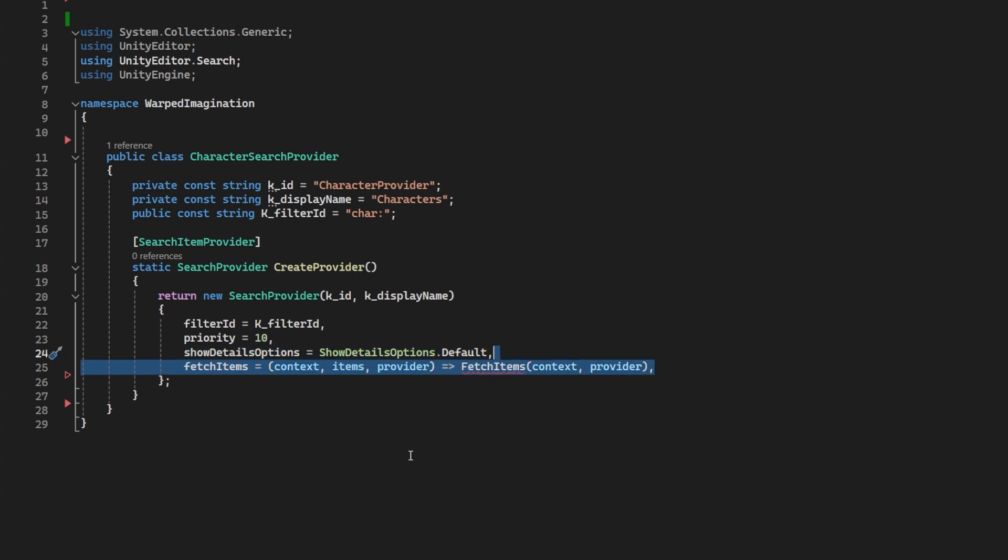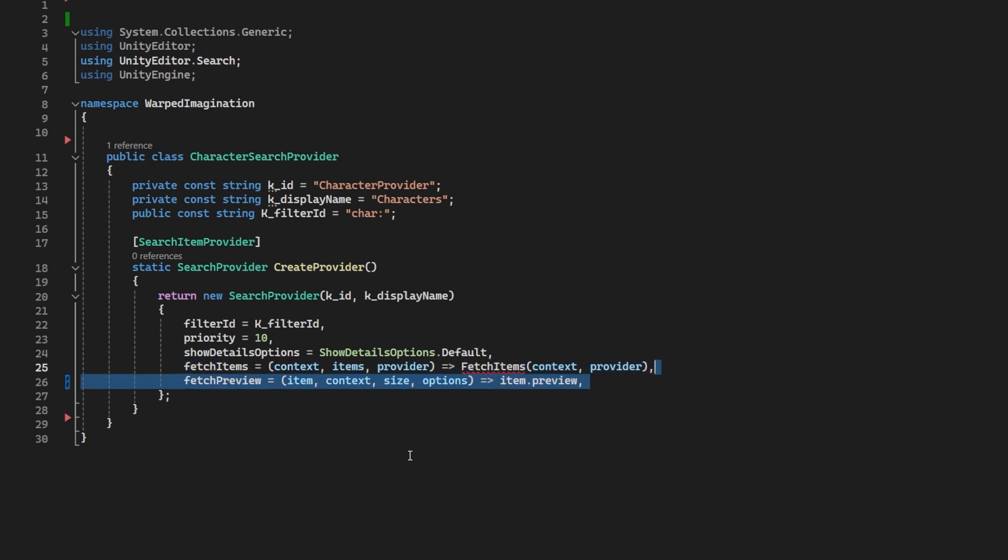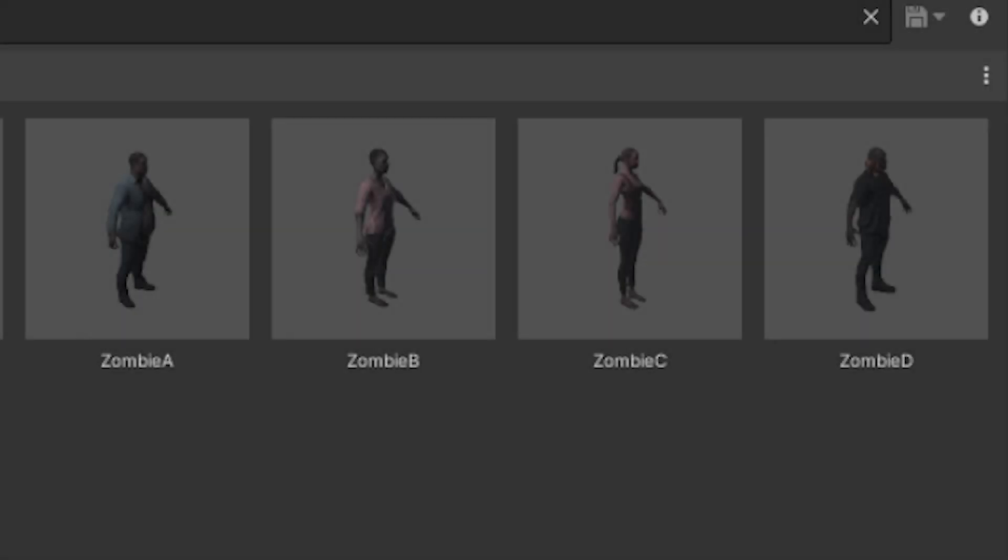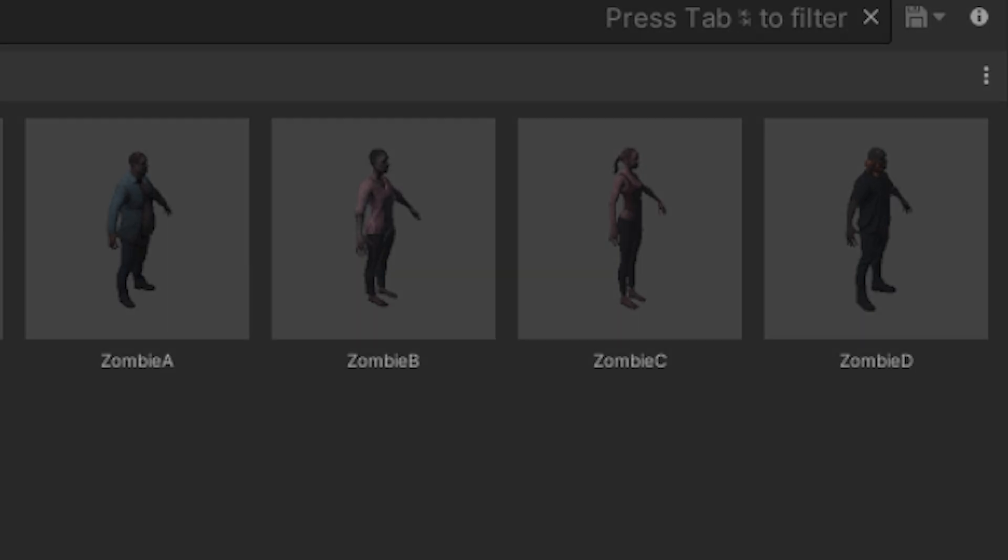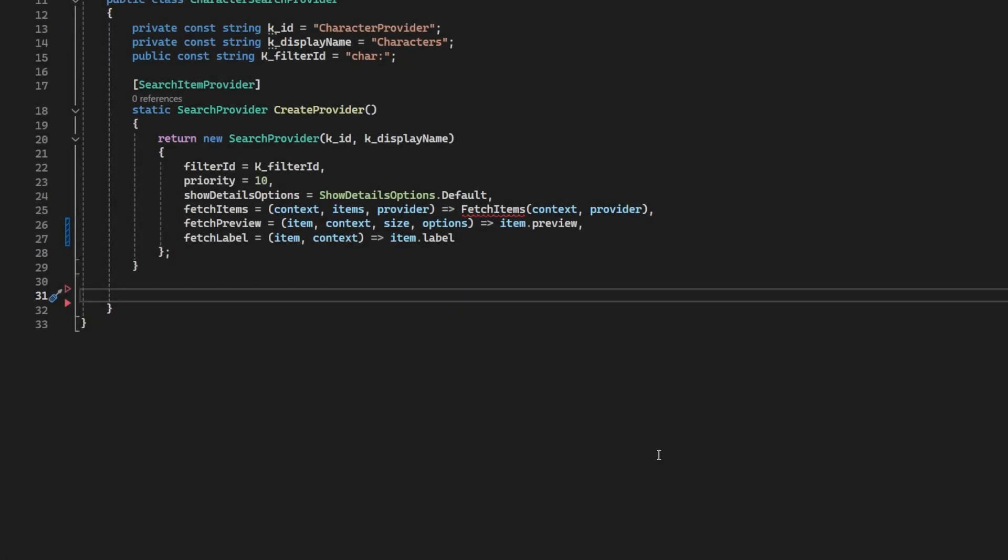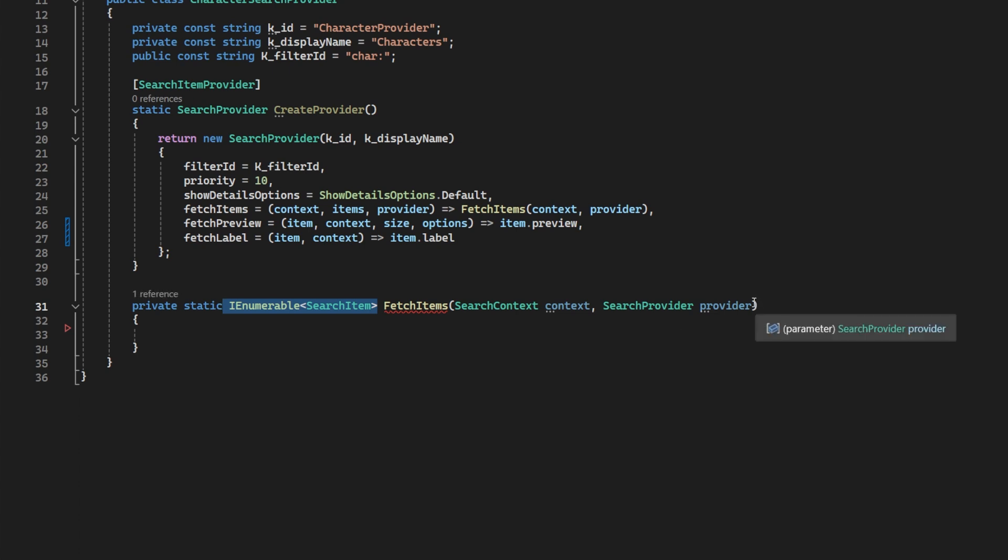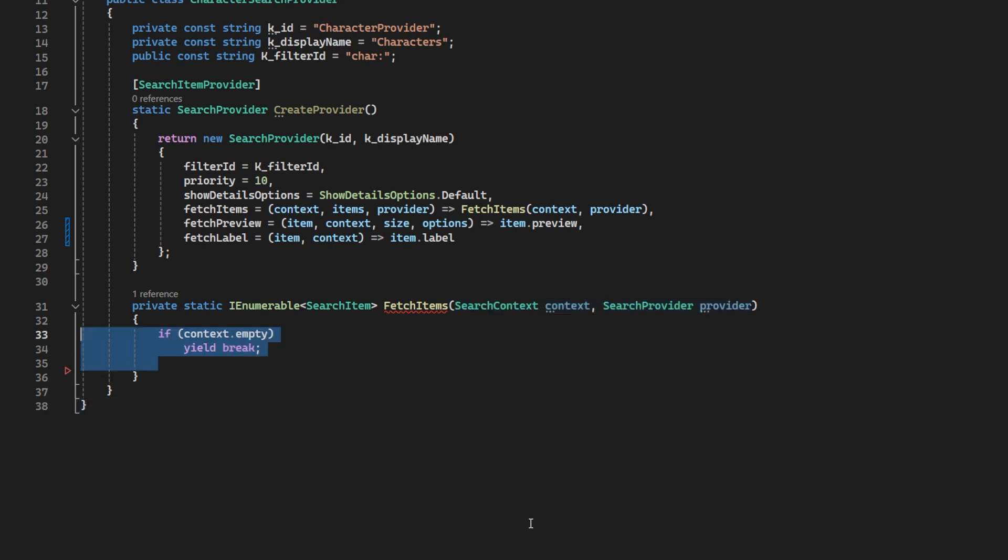Next comes the functionality. We want to fetch items. I will spin this into a new method below, which we'll fill in shortly, but before we do, let's add fetch preview and fetch label, which we can use from the item that we're going to fetch. Basically, these dictate how the item is shown in the search window. So let's fetch some items. This method is a static enumerable that is going to return search items. We will call the method fetchItems and give it the parameters from the above, the search context and the provider.